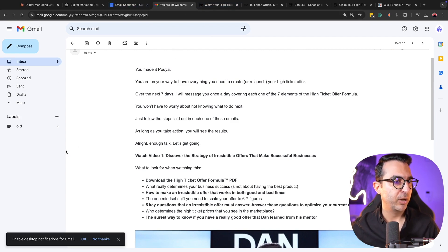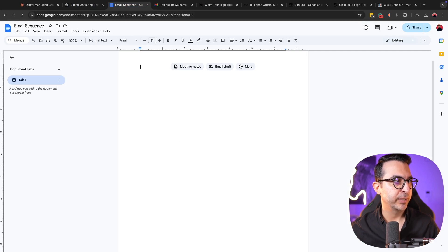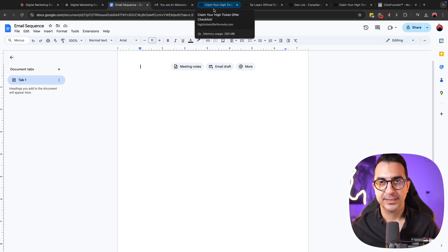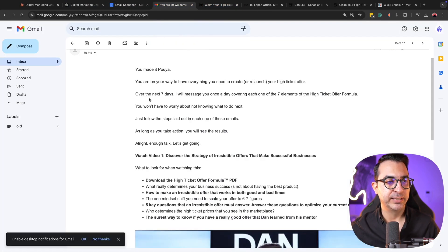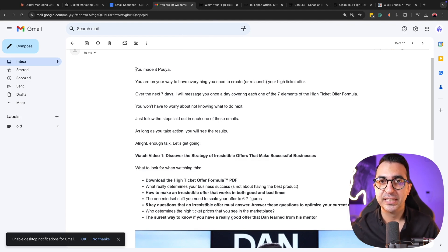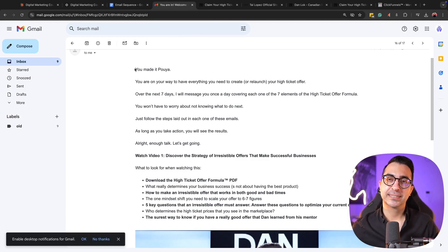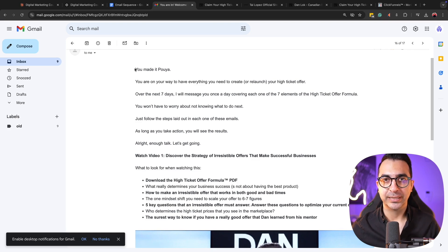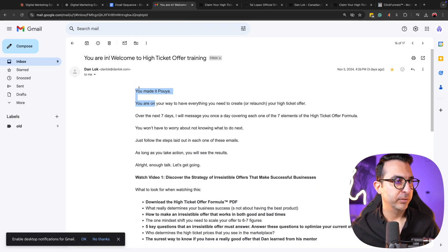I prepared a Google Doc file where I can copy and paste the emails I receive in the sequence, then upload them to ChatGPT or Claude and ask them to analyze the emails and create the same structure for my own product — whatever your product is.